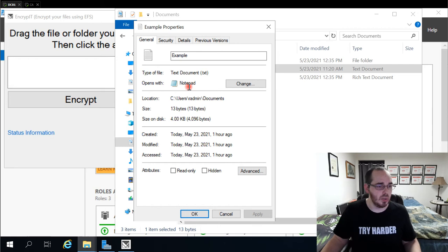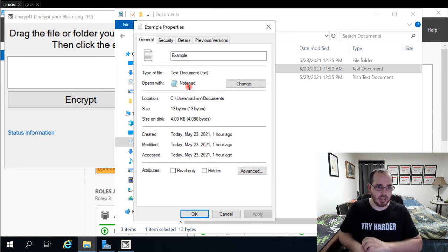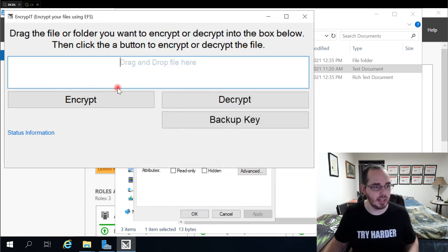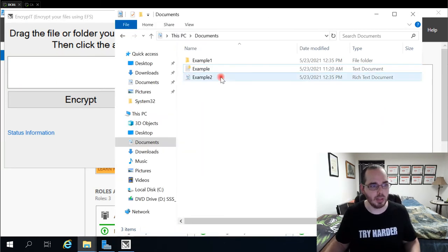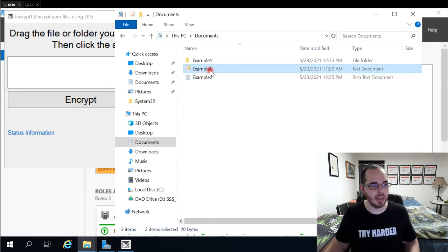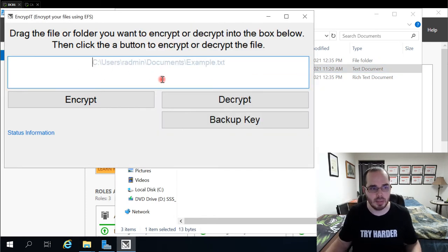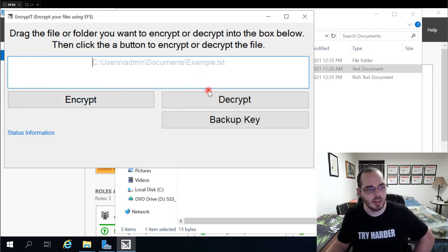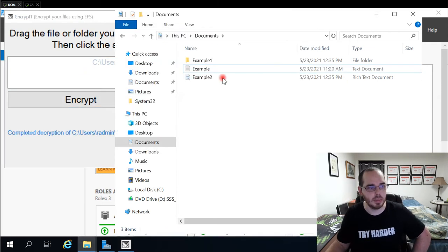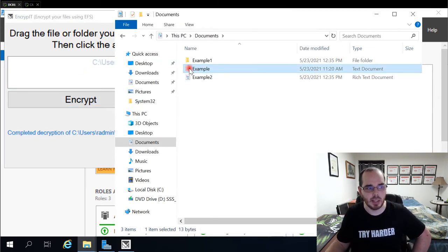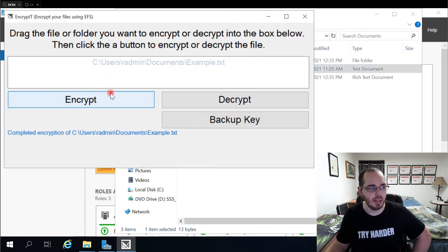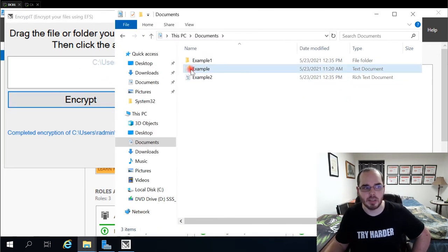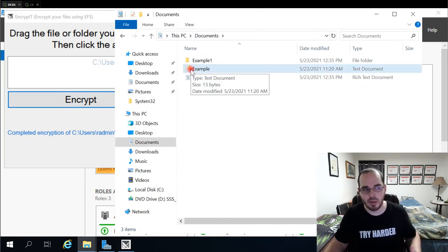So to accommodate for that, I created this application where they can simply click and drag the file over here or they can type the file location in if they like, click decrypt, and that decrypts the file, which you can see there's no lock symbol there anymore. If I click encrypt, there is a lock symbol there again.